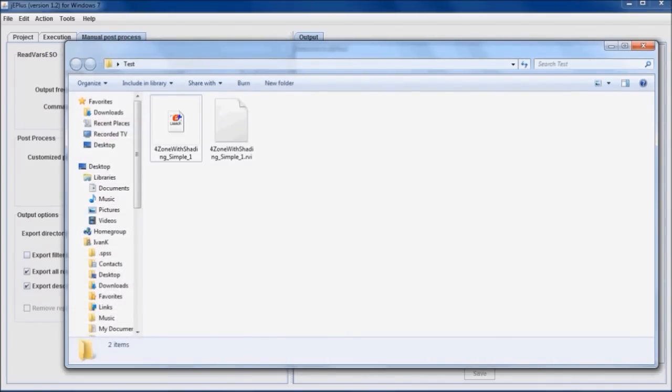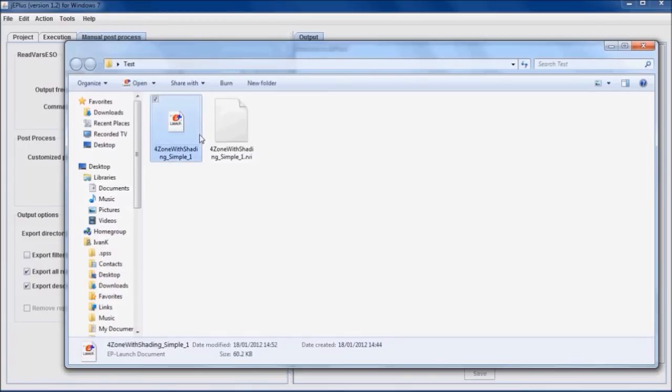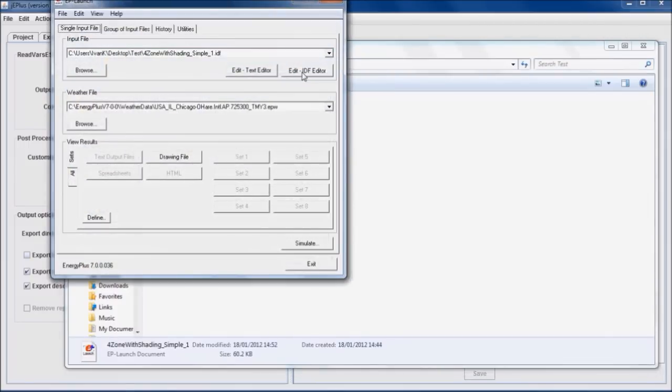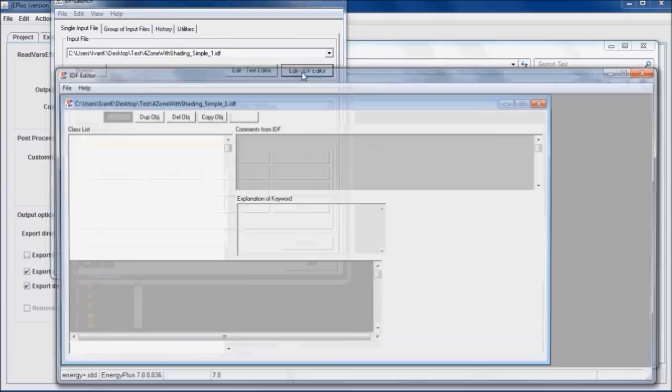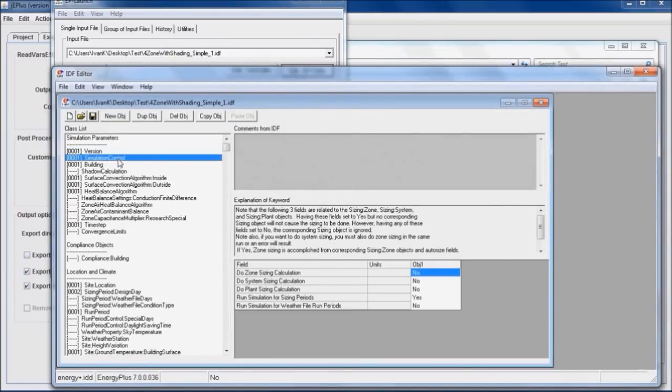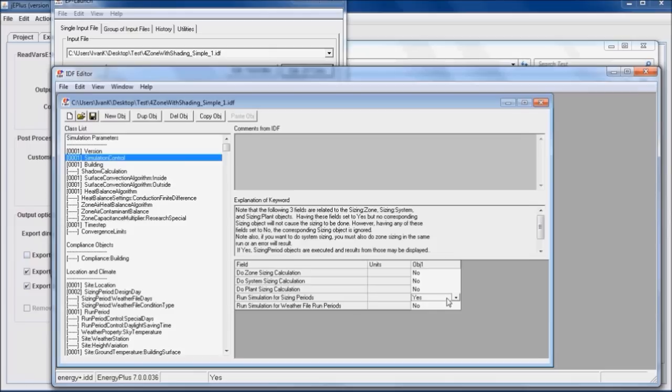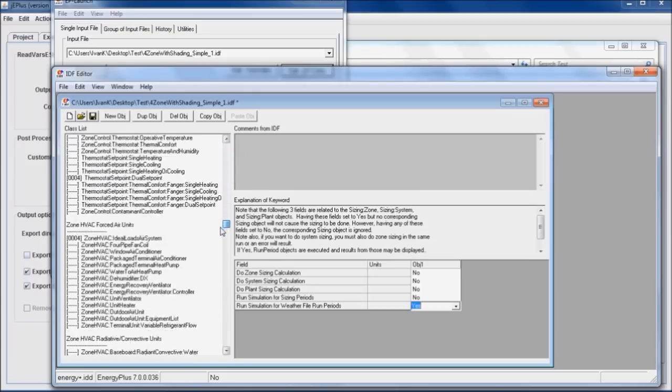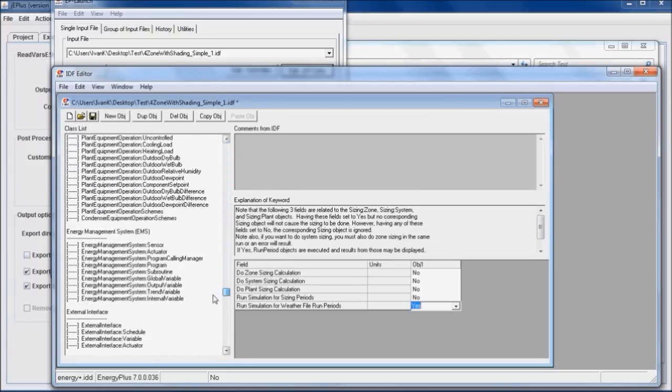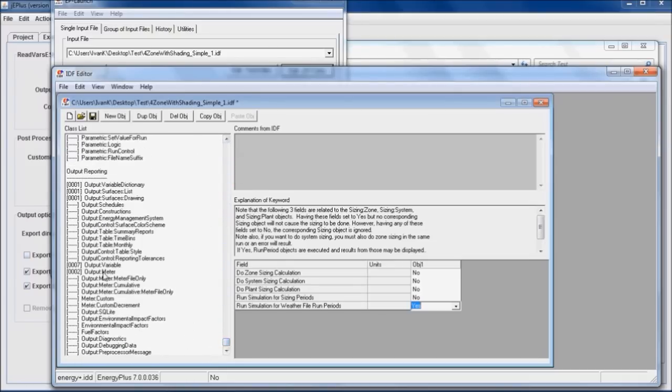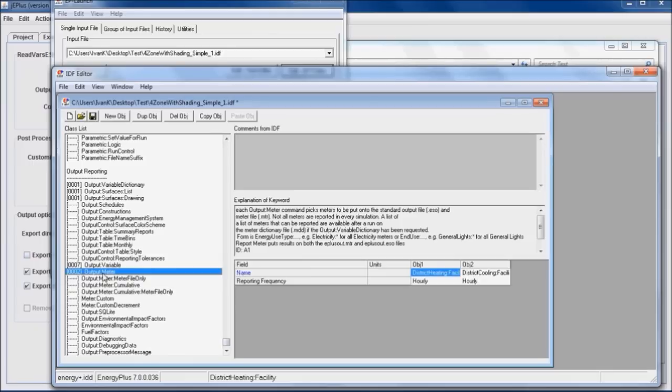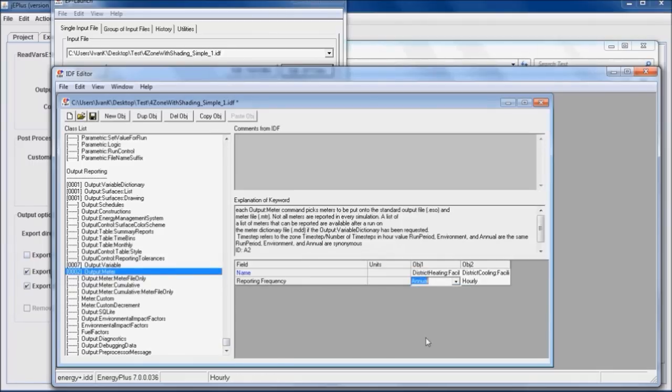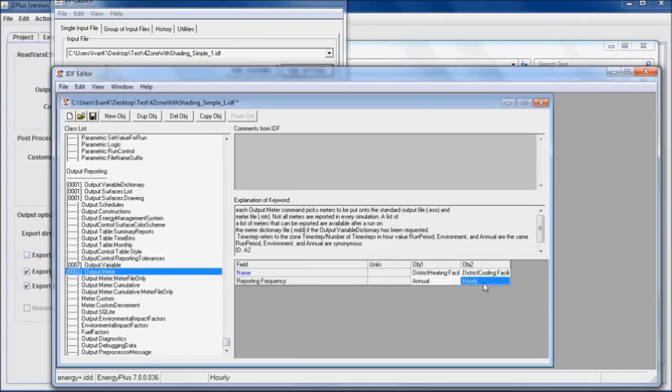The building model used in this tutorial is one of the Energy Plus example files, the 4-zone-with-shading-simple1-idf file. The model needs to be slightly adjusted in order to suit better to the purpose of the tutorial. Namely, in the simulation control object, run simulation for sizing period should be set to no, while the run simulation for weather file run period should be set to yes. The second and last adjustment is related to the reporting frequency of the output meter object. It should be changed from hourly to annual for both district heating facility and district cooling facility.